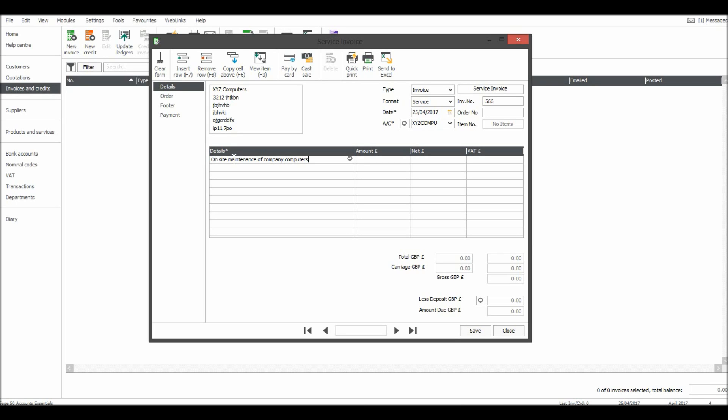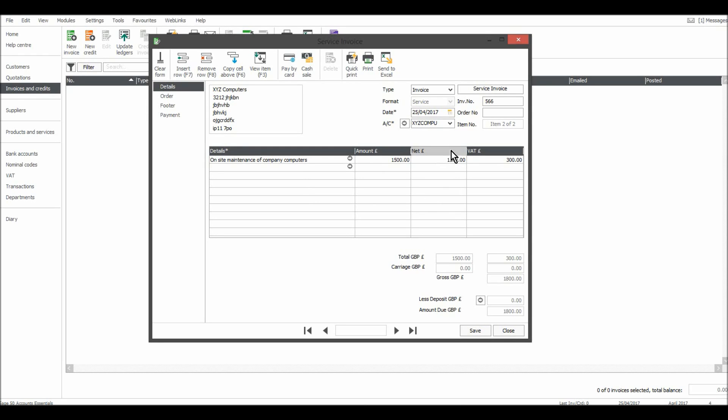Once that has been put in the details, just tab across. You can then put in the amount. This is the net amount, so let's say it was 1500 pounds. Tab across, the VAT will be added automatically. This will be posted to the 4000 code and it's using the T1 20% tax code because that's the default for this customer XYZ Computers.